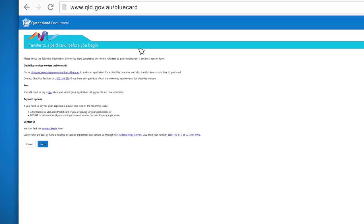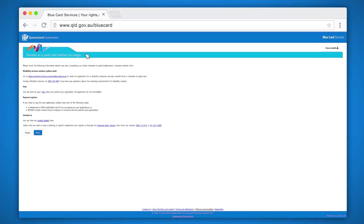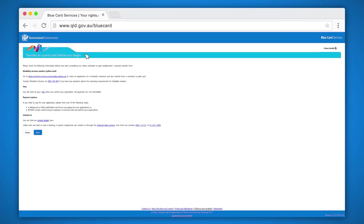Your screen should have the words transfer to a paid card before you begin. This page has information about fees and payment options. Make sure you read this information before clicking next.